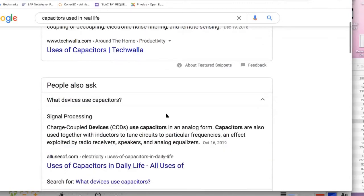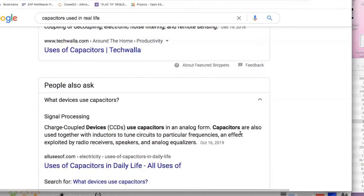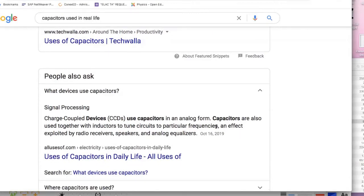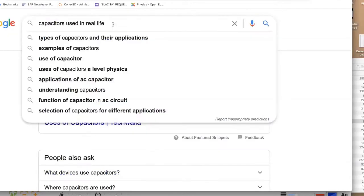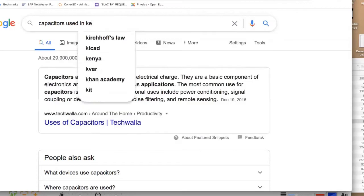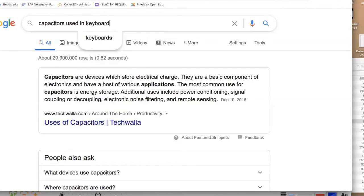What devices use capacitors? Charge-coupled devices use capacitors in analog form. Capacitors are also used with inductors to tune circuits to particular frequencies — an effect exploited by radio receivers and speakers. Later in the course you'll learn what an inductor is, and a capacitor together with an inductor can be used to tune circuits to particular frequencies.